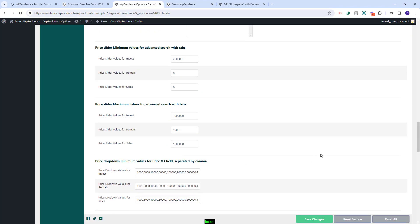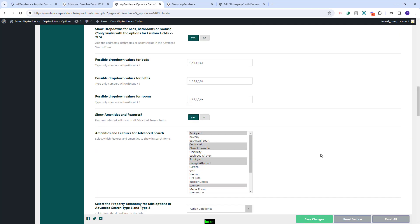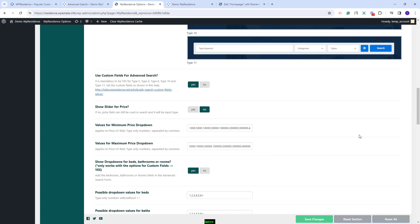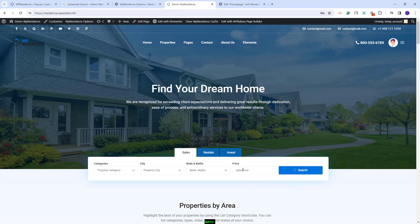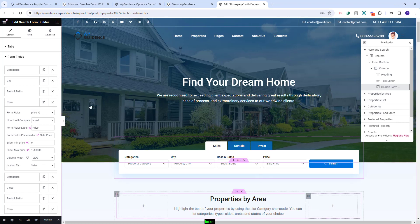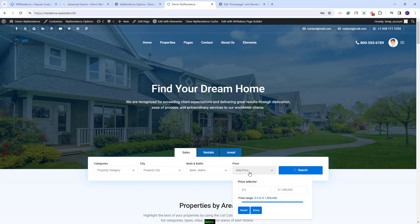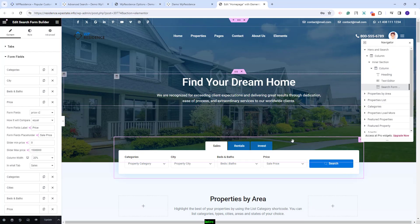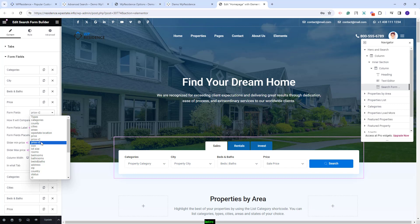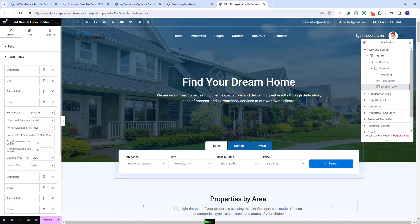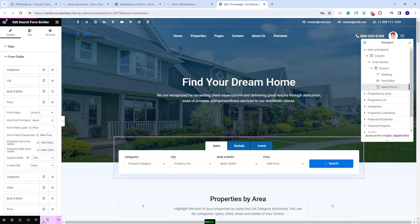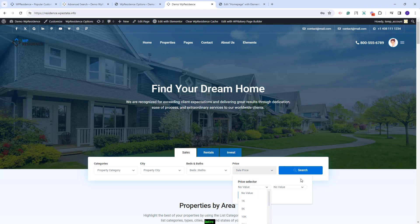I will go to Team Options and disable the option for price slider — set it to no and save changes. Now I will have a fill-in price. Going back to Elementor Editor, I will select price version 2 and save changes. On frontend, I will have a price field with fill-in options and a price slider. Going back to Elementor Editor, I will select price version 3. The options for the drop-down minimum and maximum price will need to be set here. I will save changes, and on frontend I will have the price field as a drop-down with the values I added in the field.